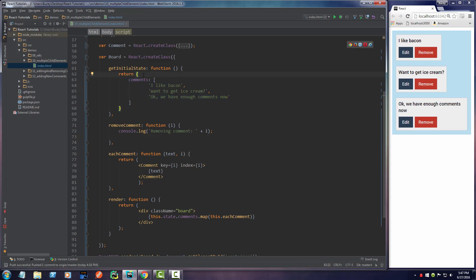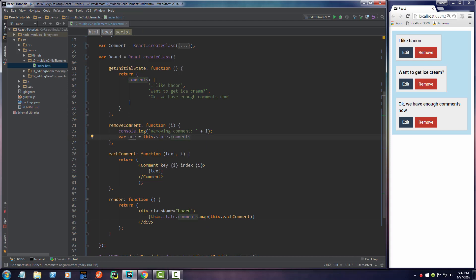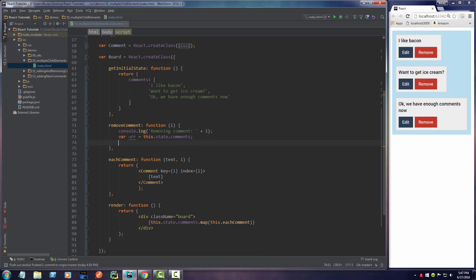We first need a reference to this array. Let me copy this to cheat a little bit here. I'm going to make a variable and name it arr - you can name it whatever you want - and it equals this.state.comments.